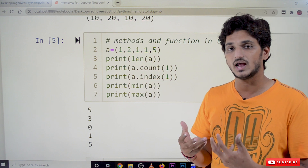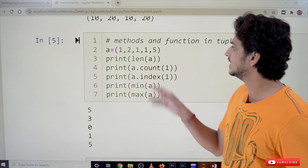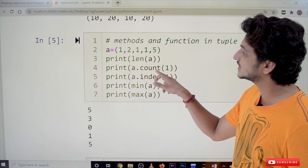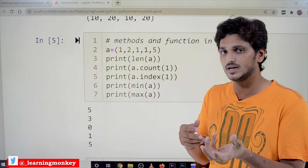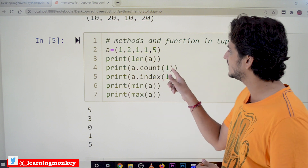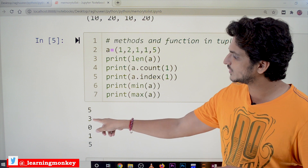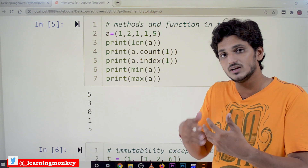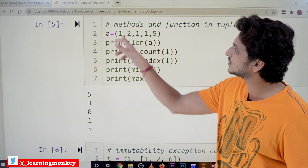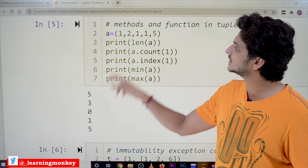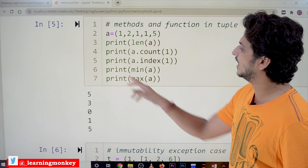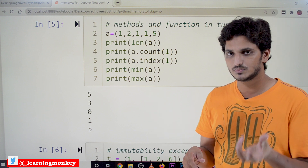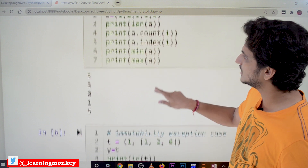The methods and functions available for tuples include: len() — returns the number of elements in the tuple; count() — if you pass any element, it returns how many times that element is present, for example count(1) returns 3 if 1 appears three times; index() — returns the position of the given element, and if it appears multiple times, the starting position is returned; min() — returns the minimum value; and max() — returns the maximum value in the tuple.